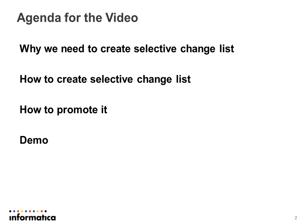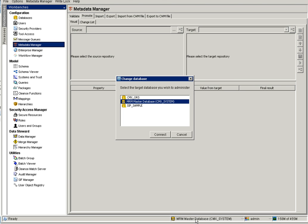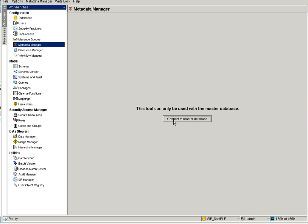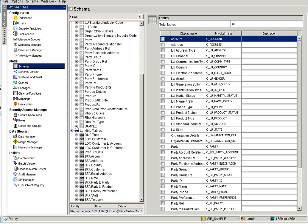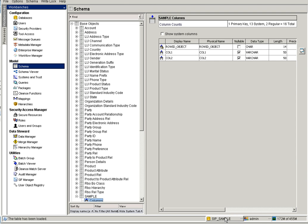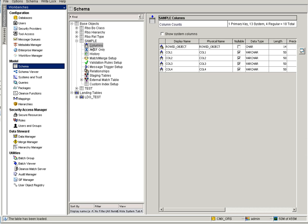Let's go to the demo. Here I have two ORS: CMX ORS and SIP Sample. In SIP Sample I have two columns — column one and column two — but in CMX ORS the same sample has four columns. If I want to promote column three and column four, which are extra columns added in one ORS, we can go for a selective change list.